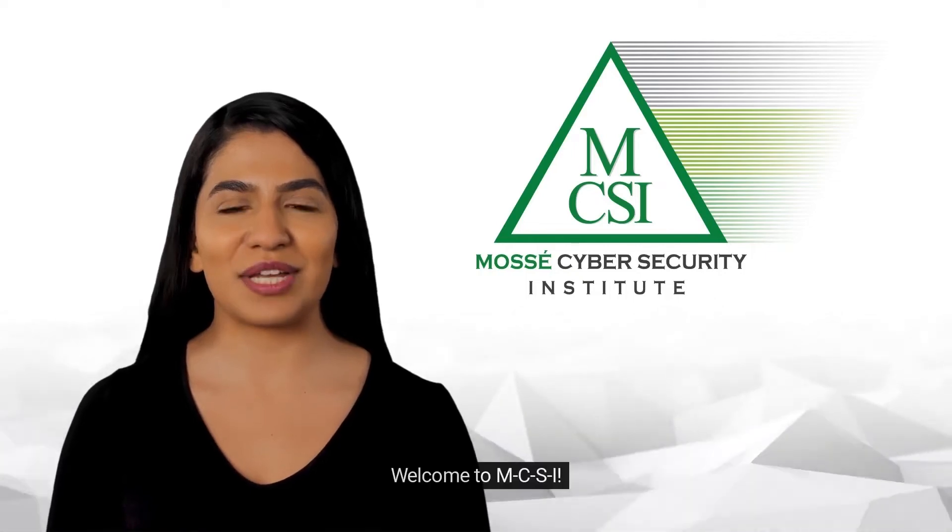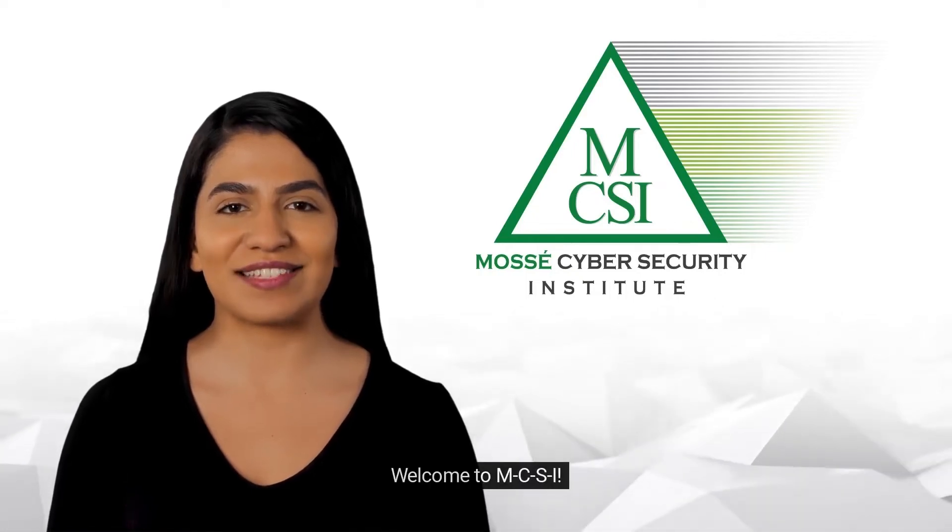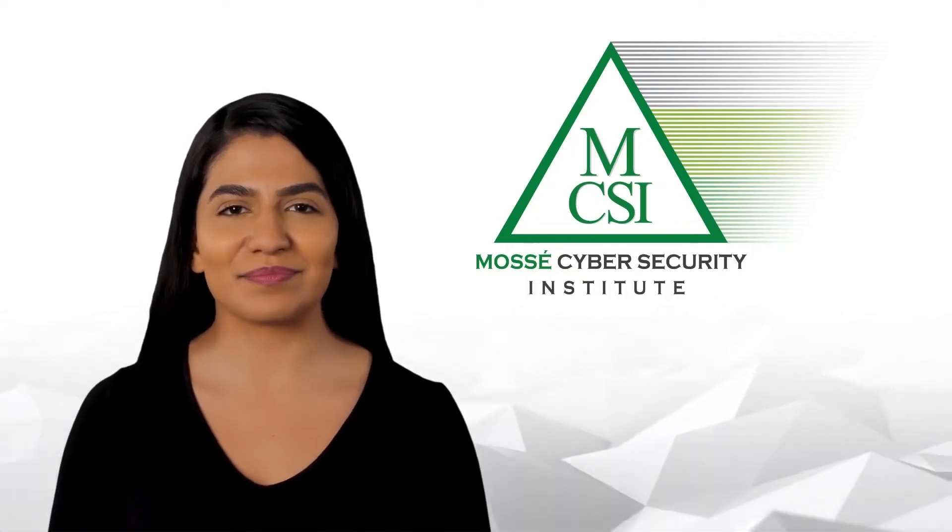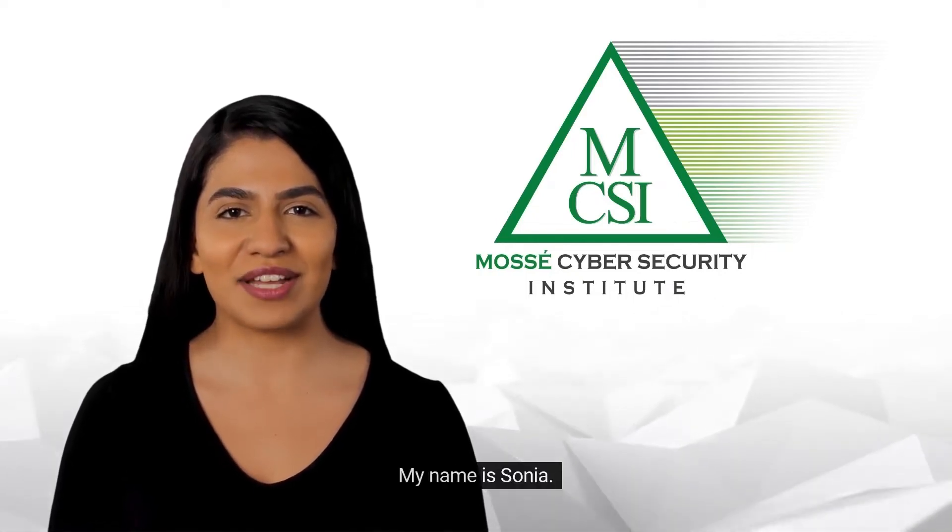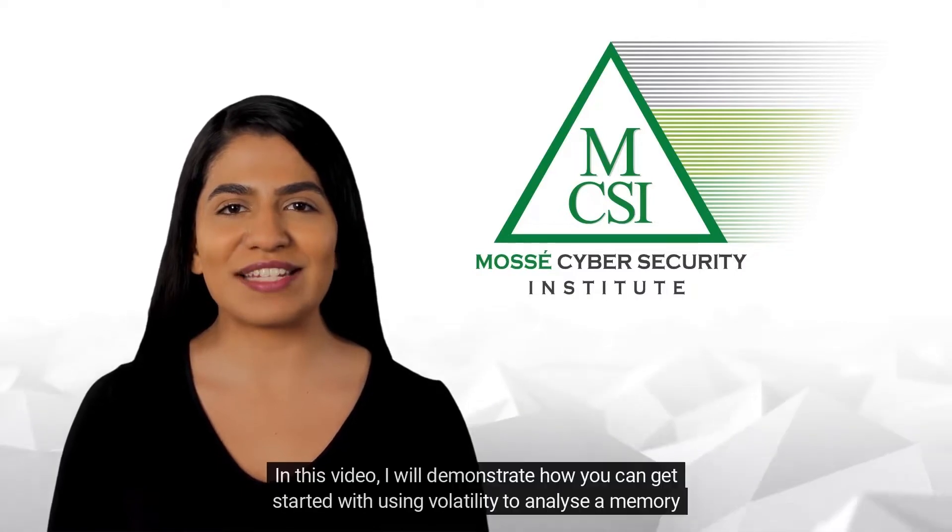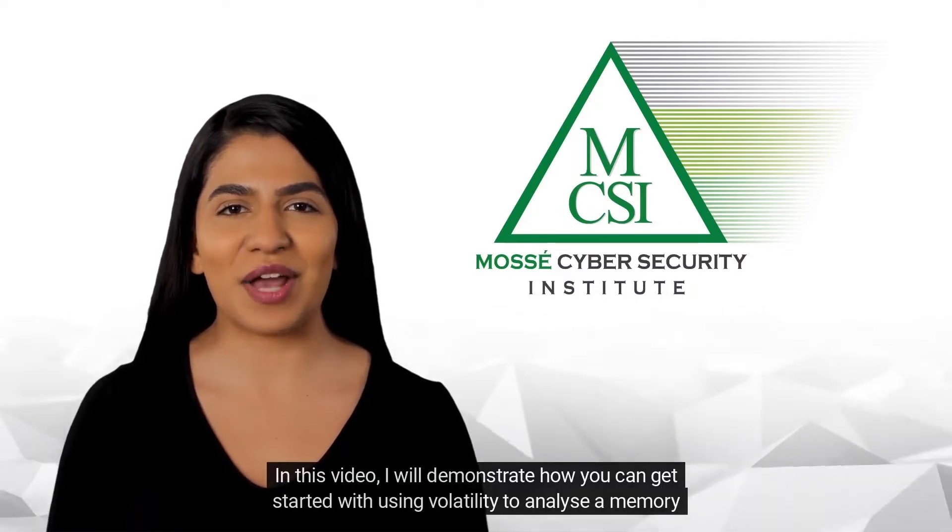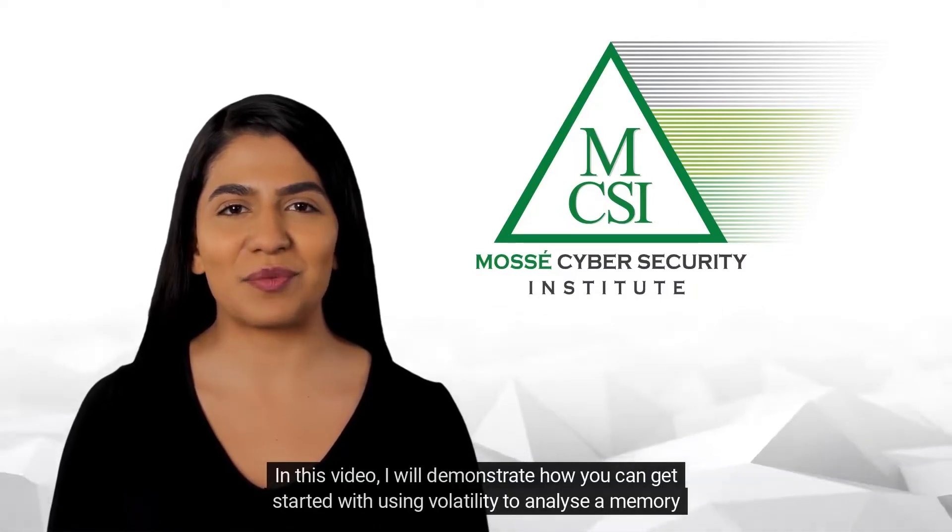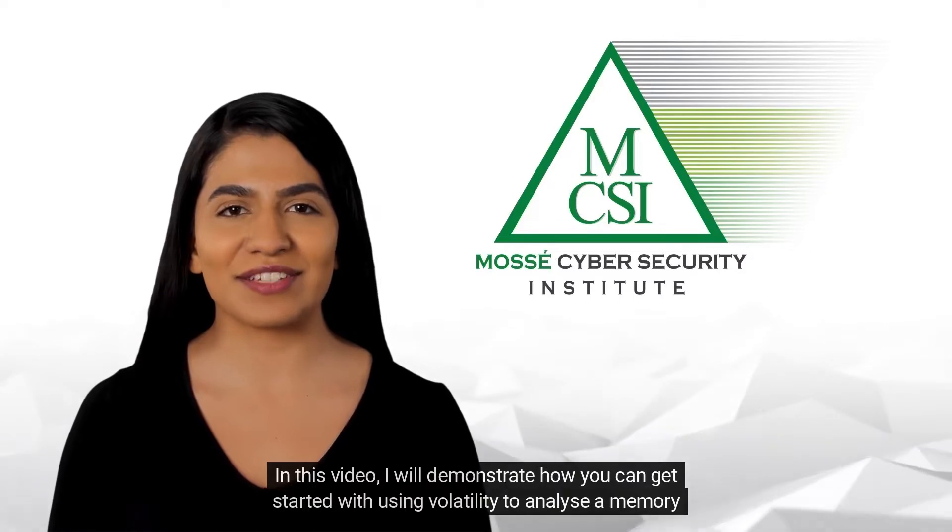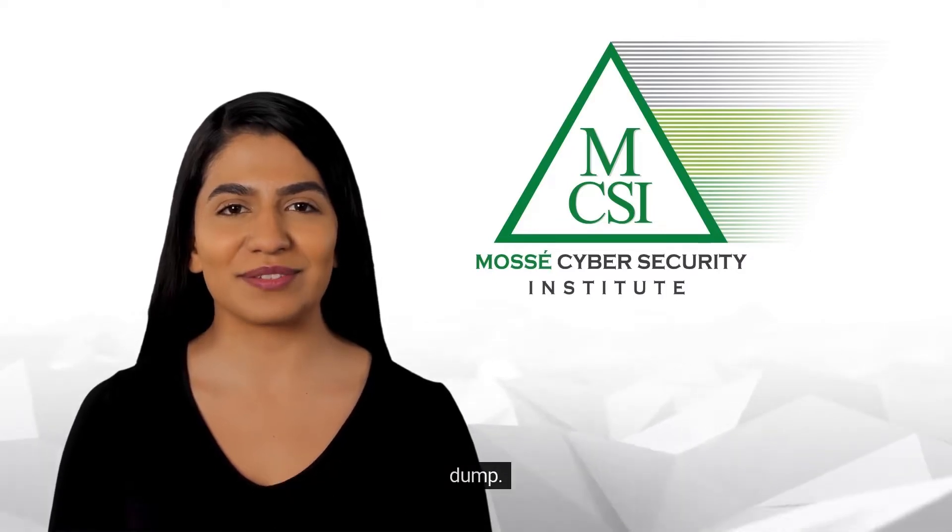Hi there! Welcome to MCSI. My name is Sonia. In this video, I will demonstrate how you can get started with using Volatility to analyze a memory dump.